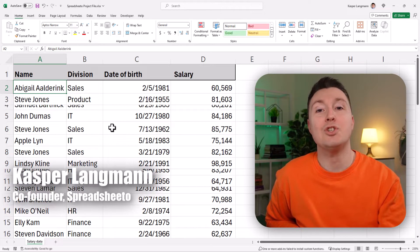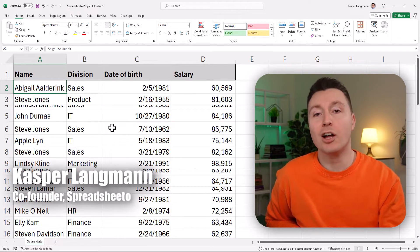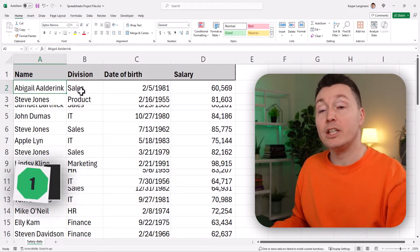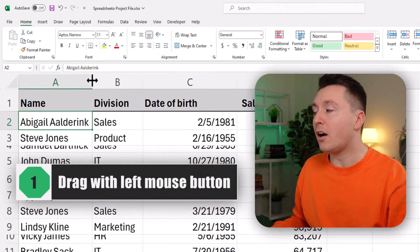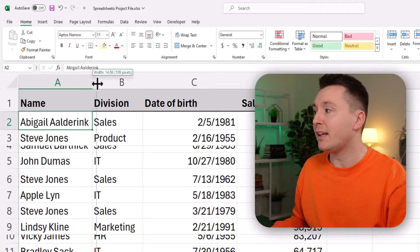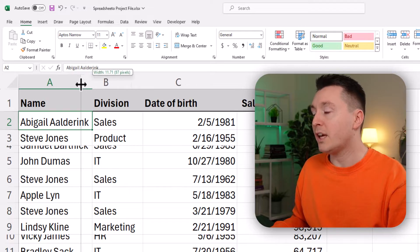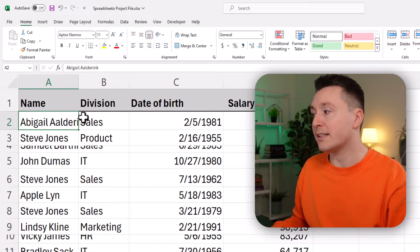Here are the best ways to change the row height and the column width in Excel. The first method is simply to adjust it with your mouse. You can go over here in between the columns and hold down the left mouse button and drag it to the right or the left to increase or decrease the width of the column.